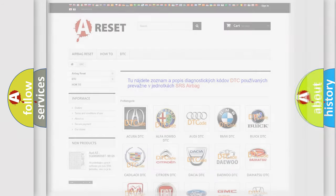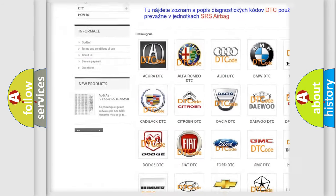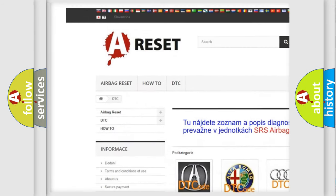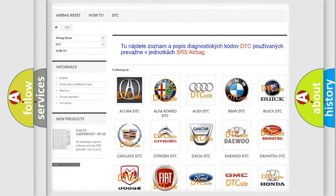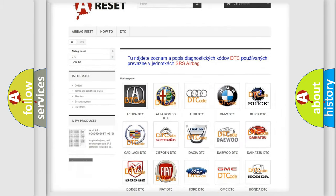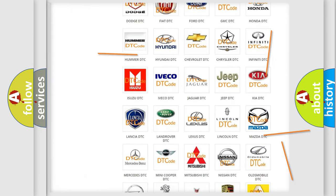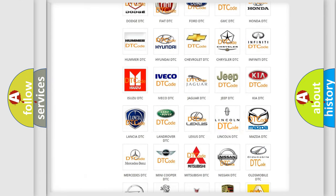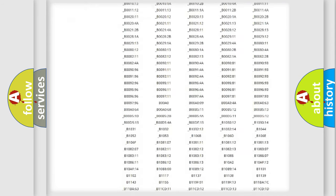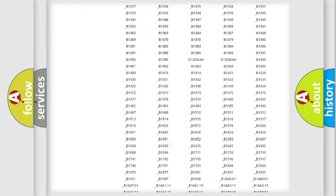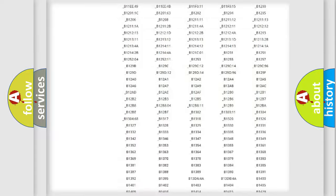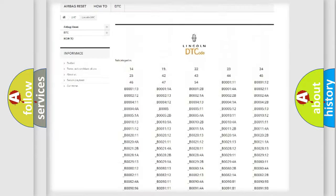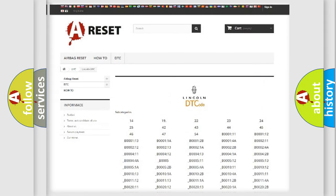Our website airbagreset.sk produces useful videos for you. You do not have to go through the OBD2 protocol anymore to know how to troubleshoot any car breakdown. You will find all the diagnostic codes that can be diagnosed in vehicles, and also many other useful things.